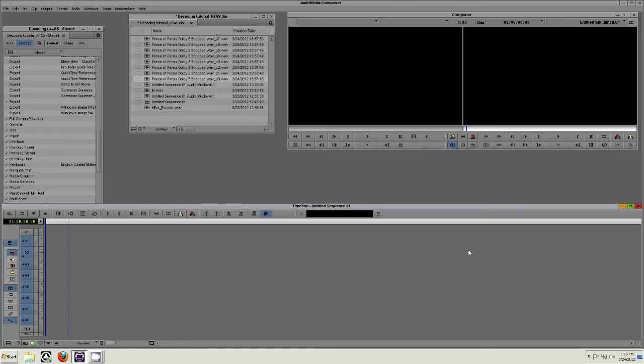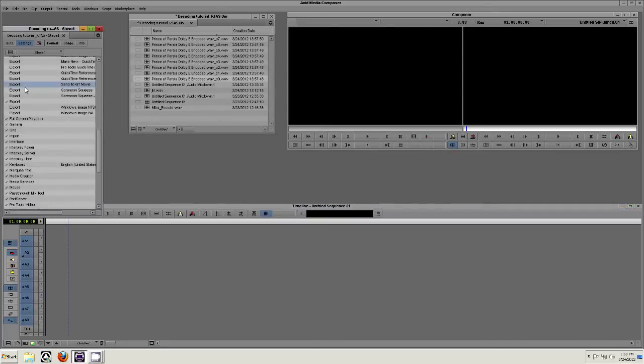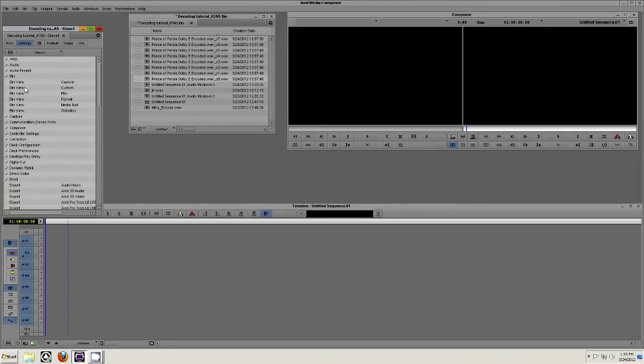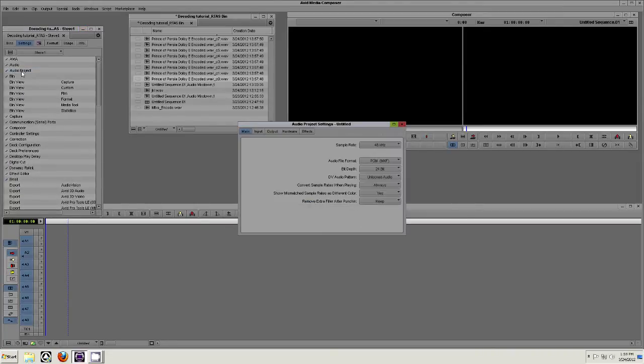First, we want to start by going to the Settings tab next to the Bins tab and double-clicking Audio Project. Set the session sample rate to 48k and the bit depth to 24.